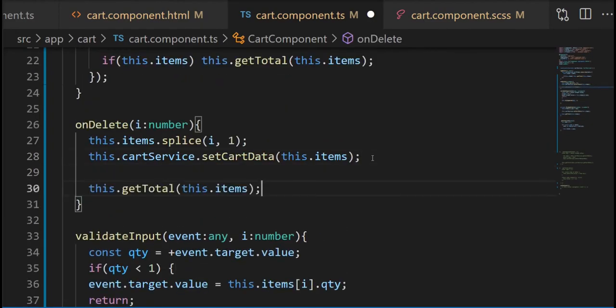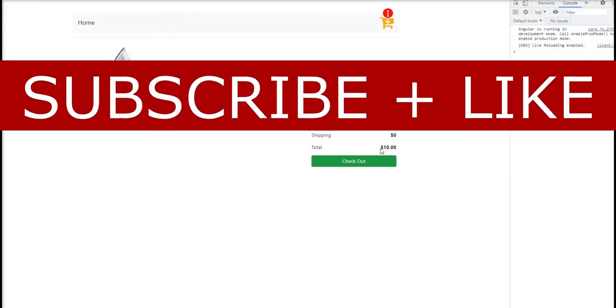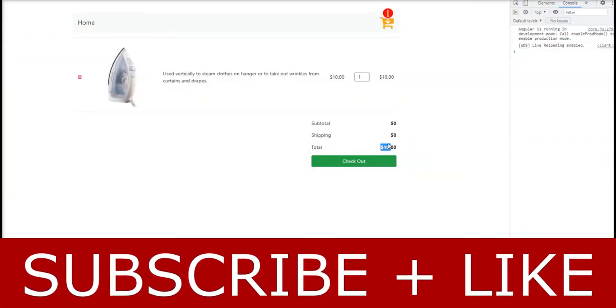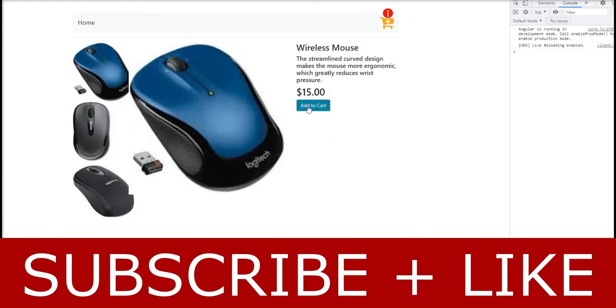Don't forget to hit the subscribe button. On the next section we're going to work on the sign in and sign up by using the Firebase services. Thank you for watching.